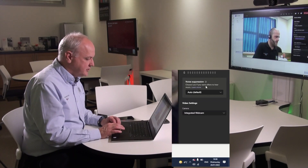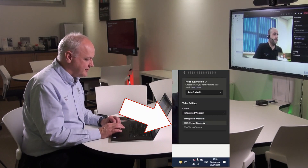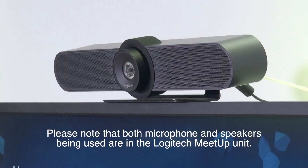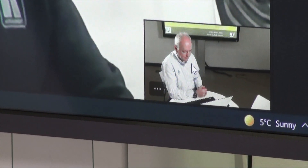My next step is to go to the device settings where I can choose between the integrated webcam and the ViaVersa camera. Now we're connecting wirelessly to the ViaVersa camera, and you can see that you've got a totally different camera shot of me.